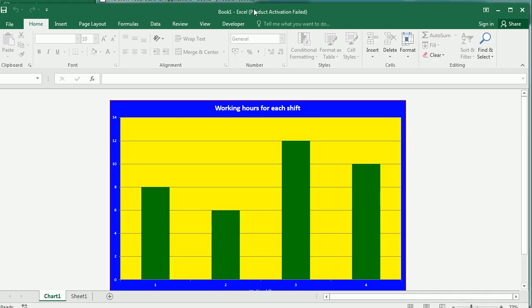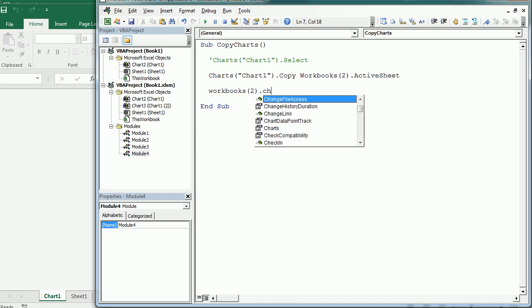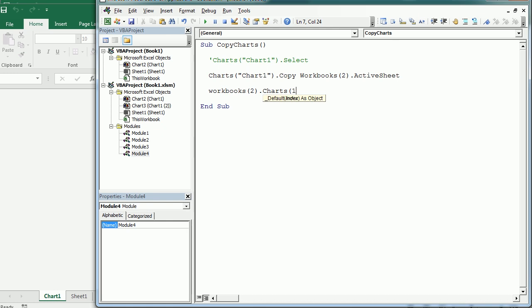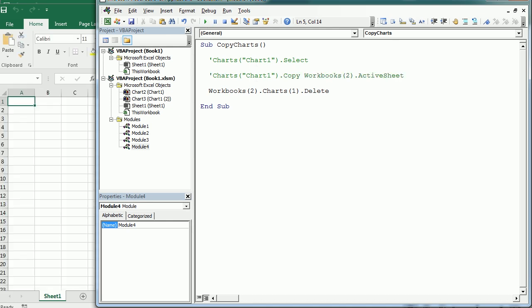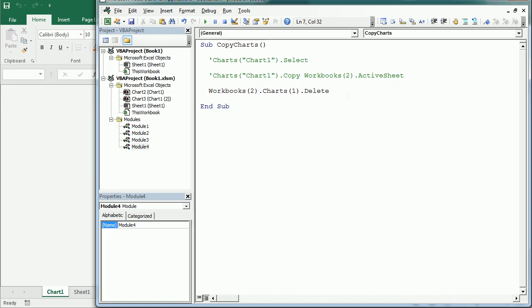Now we can delete the chart. To delete the chart in the second workbook we say Workbooks(2).Charts(1).Delete. That deletes the chart we just copied. You can see that in the second workbook the chart is now gone. Those are some of the key operations you can do with chart sheets.